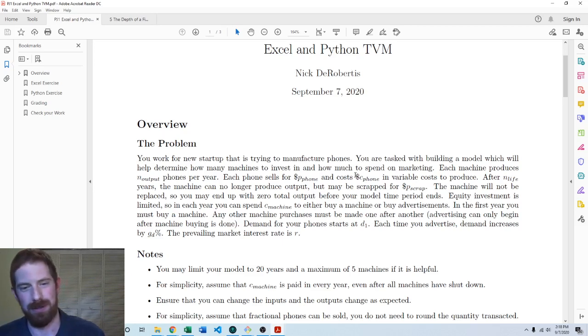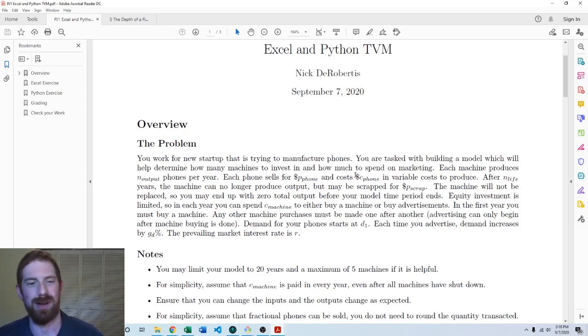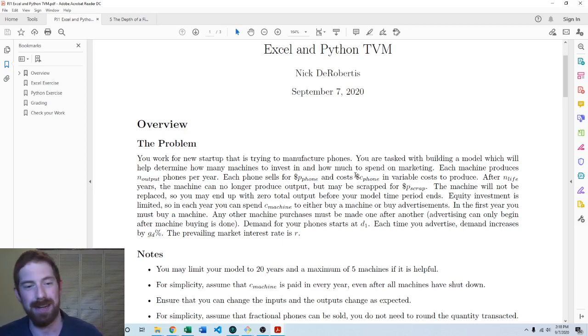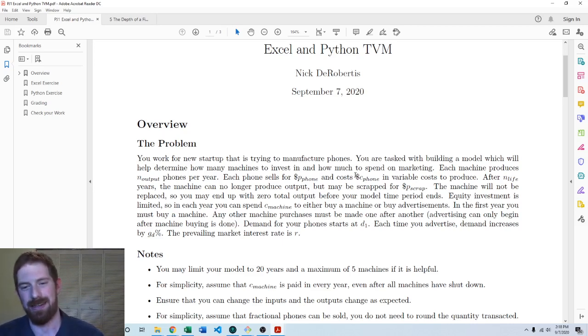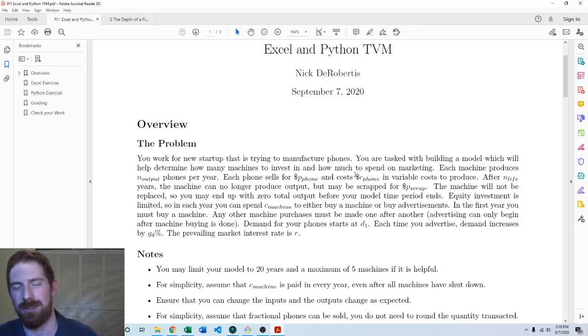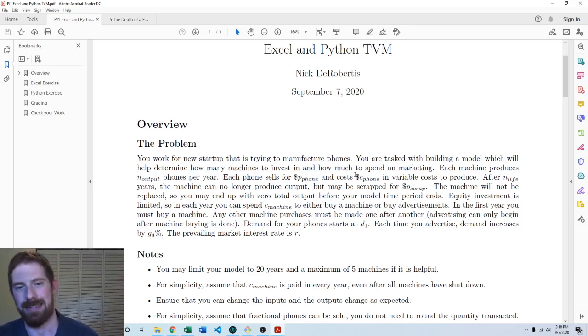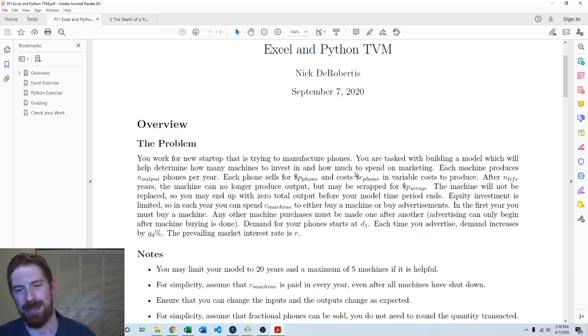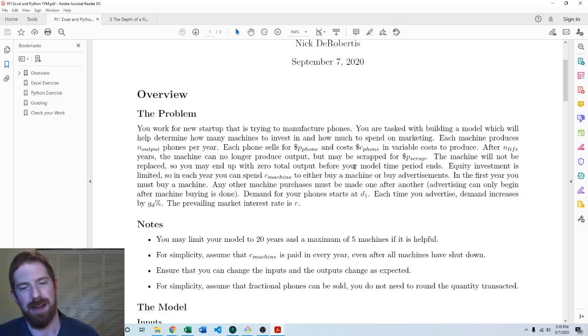So here you can control whether you're upping the demand or upping the supply. And the point of the model is it could be used to find that balance of demand and supply that's going to maximize your NPV.